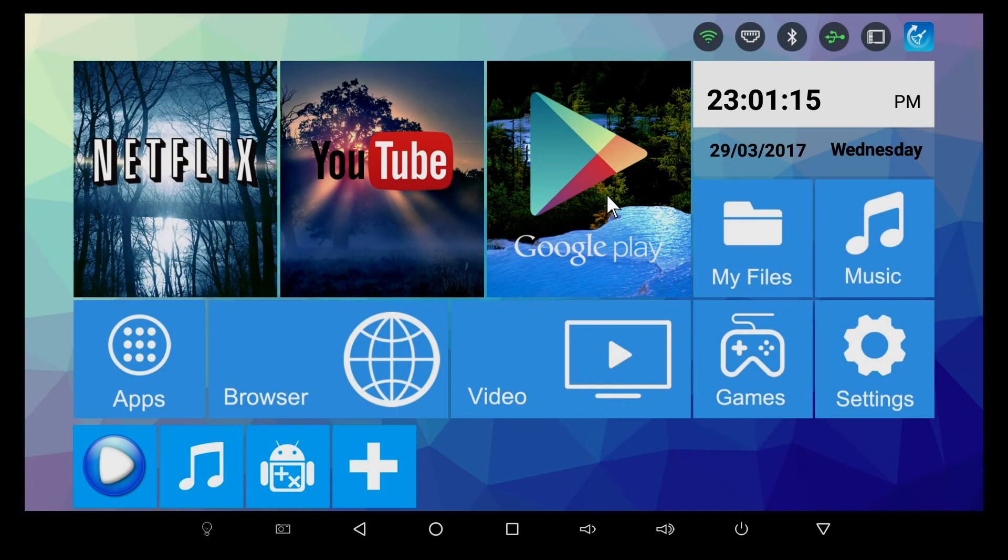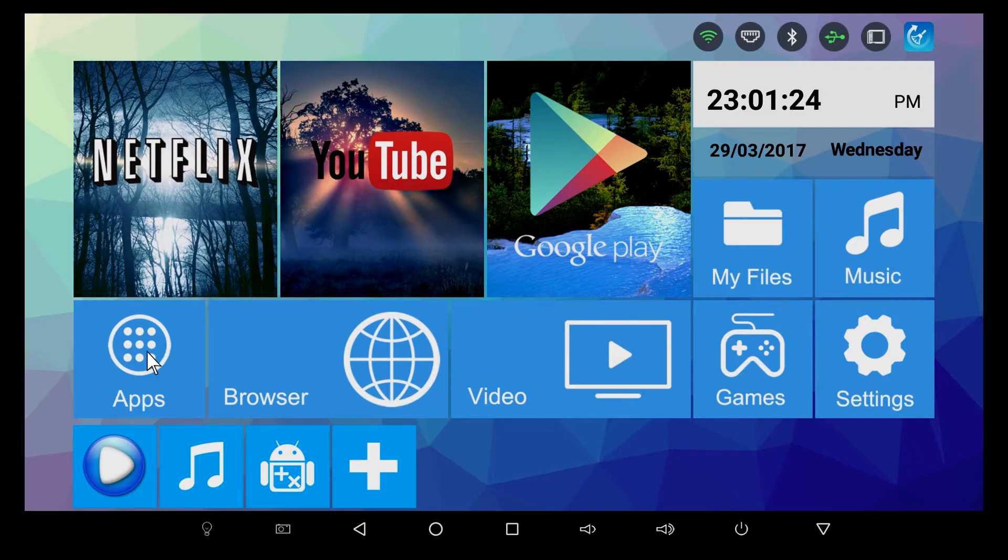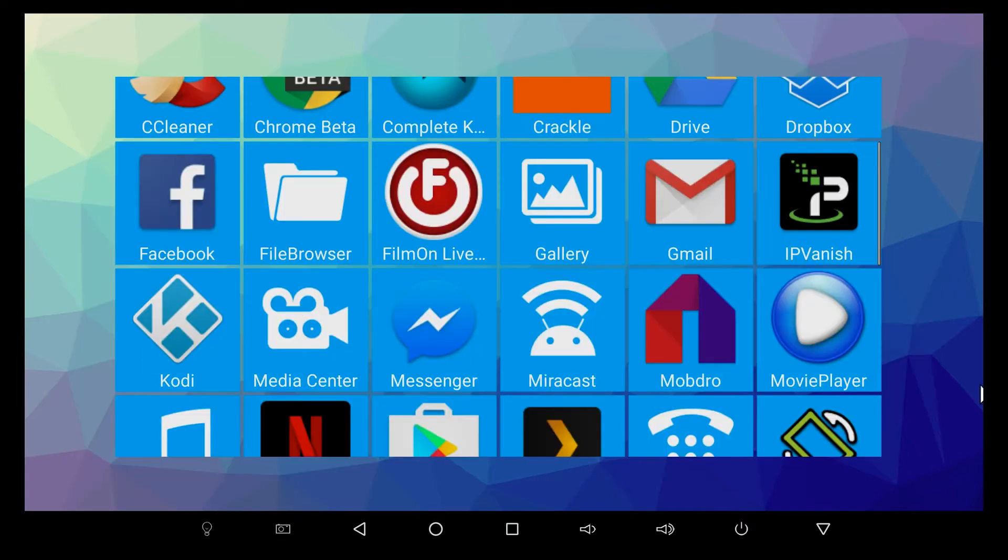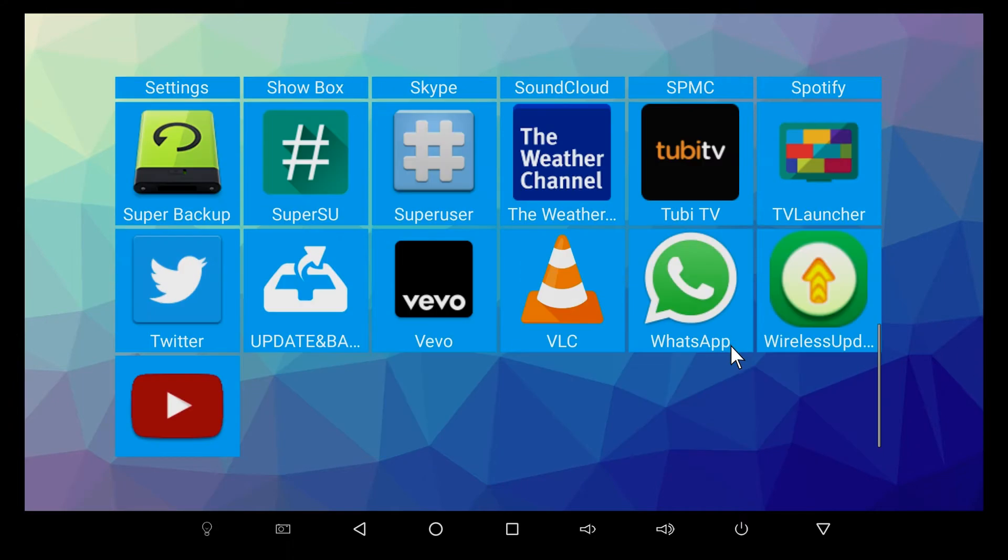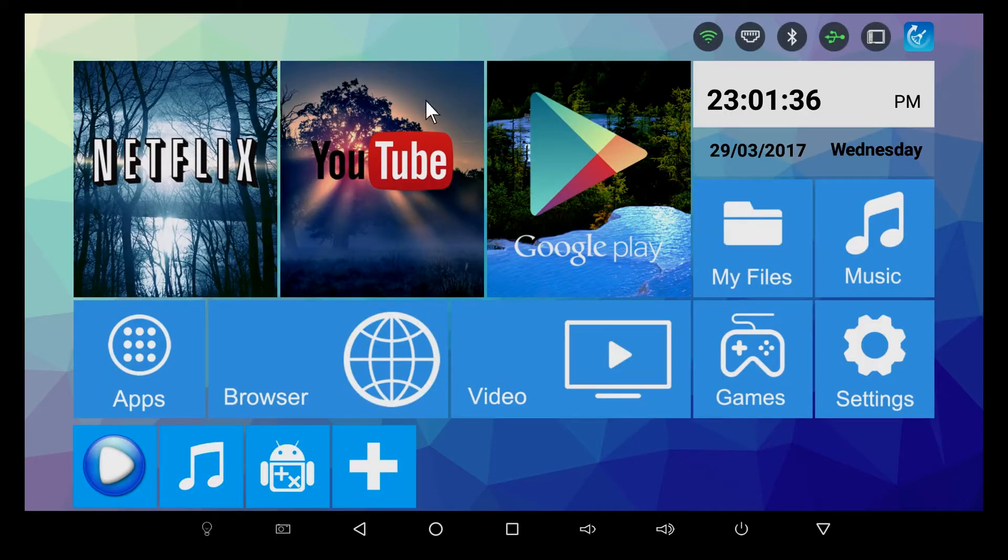Hey guys, this is Jeremy from the TV Box Professionals and today I just want to take a couple of minutes and show you a great little app for your Android TV box called the TV Launcher. As you can see, it's right here - TV Launcher, it's a picture of a screen with several squares there.